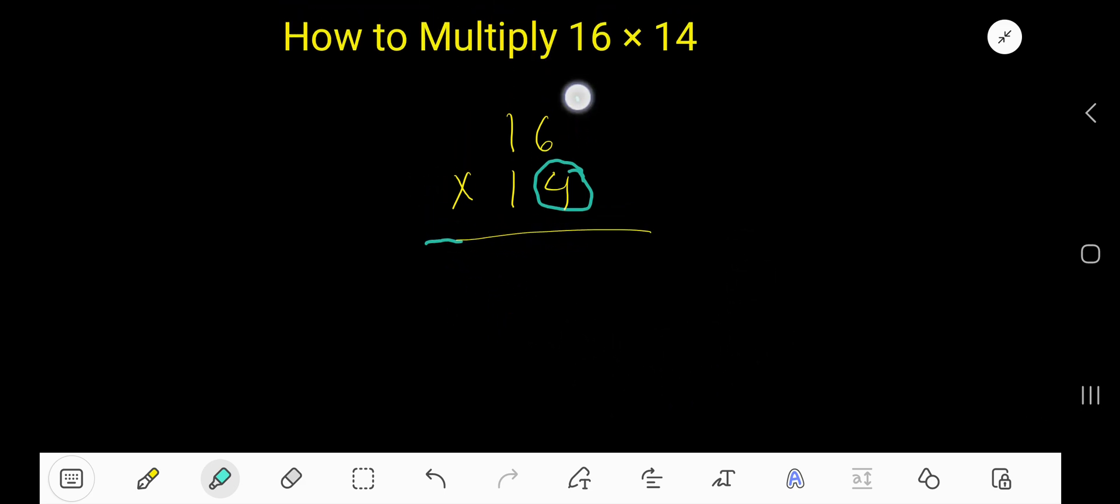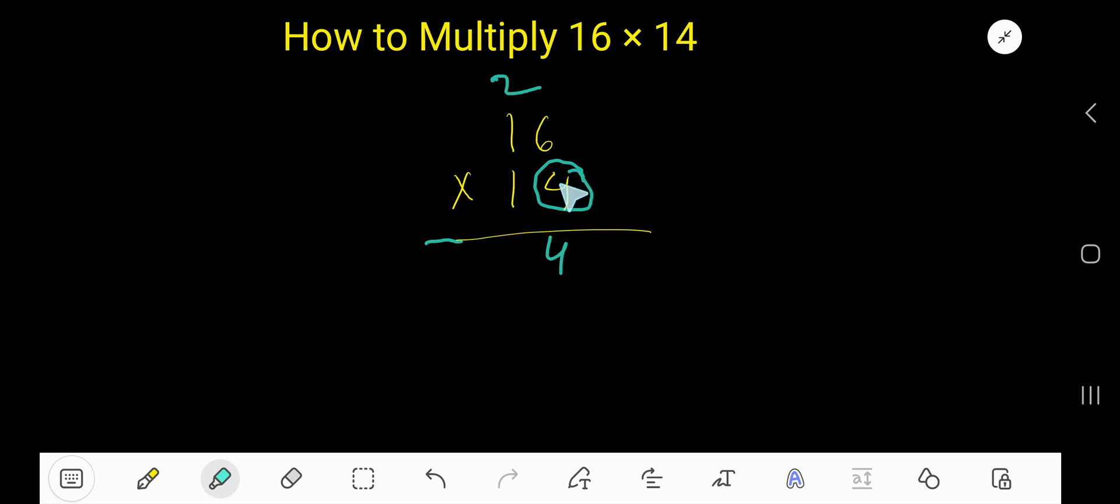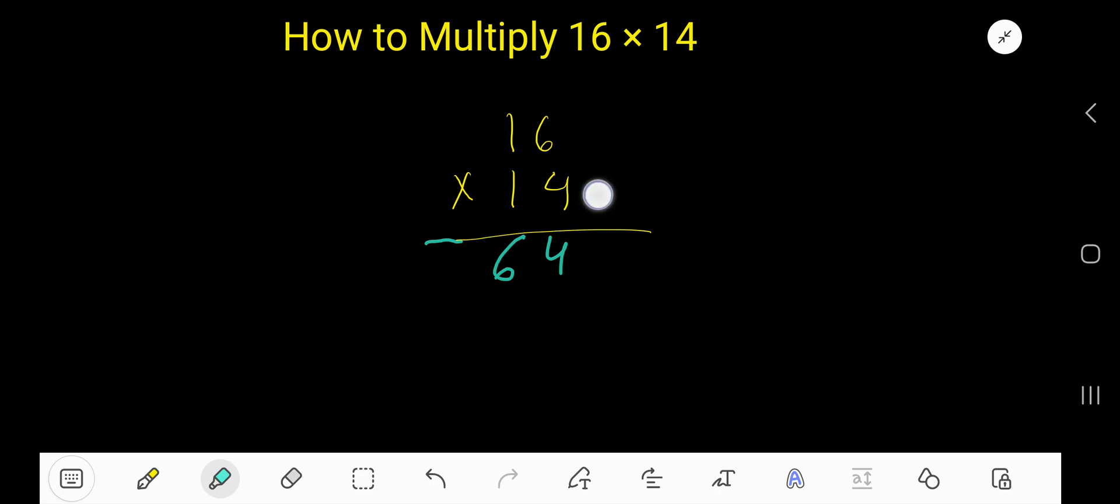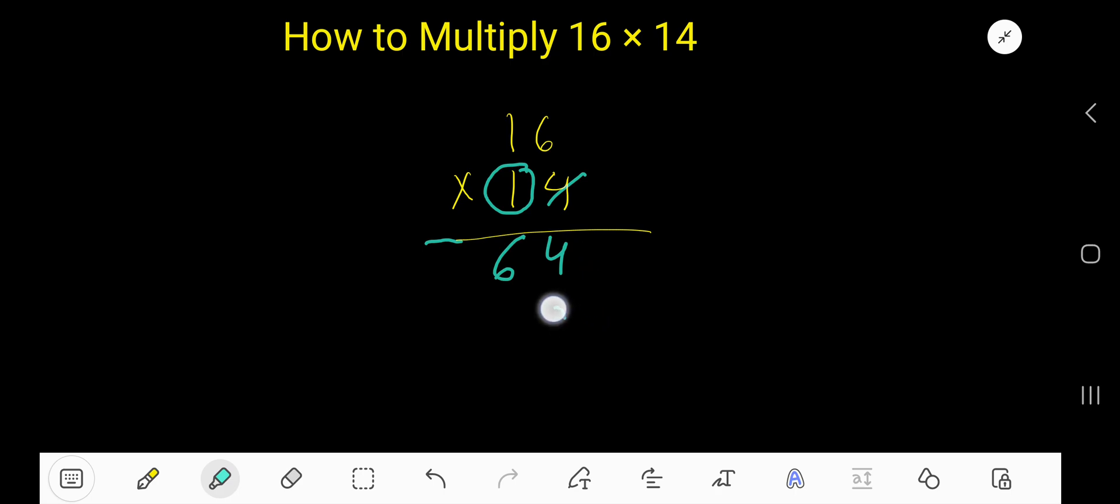24. Write 4 here and carry 2 to the next column. 4 times 1 is 4, plus 2 is 6. Now start with this 1. Look, 1 is in the second column, so the first column will have 0. This is placeholder 0.